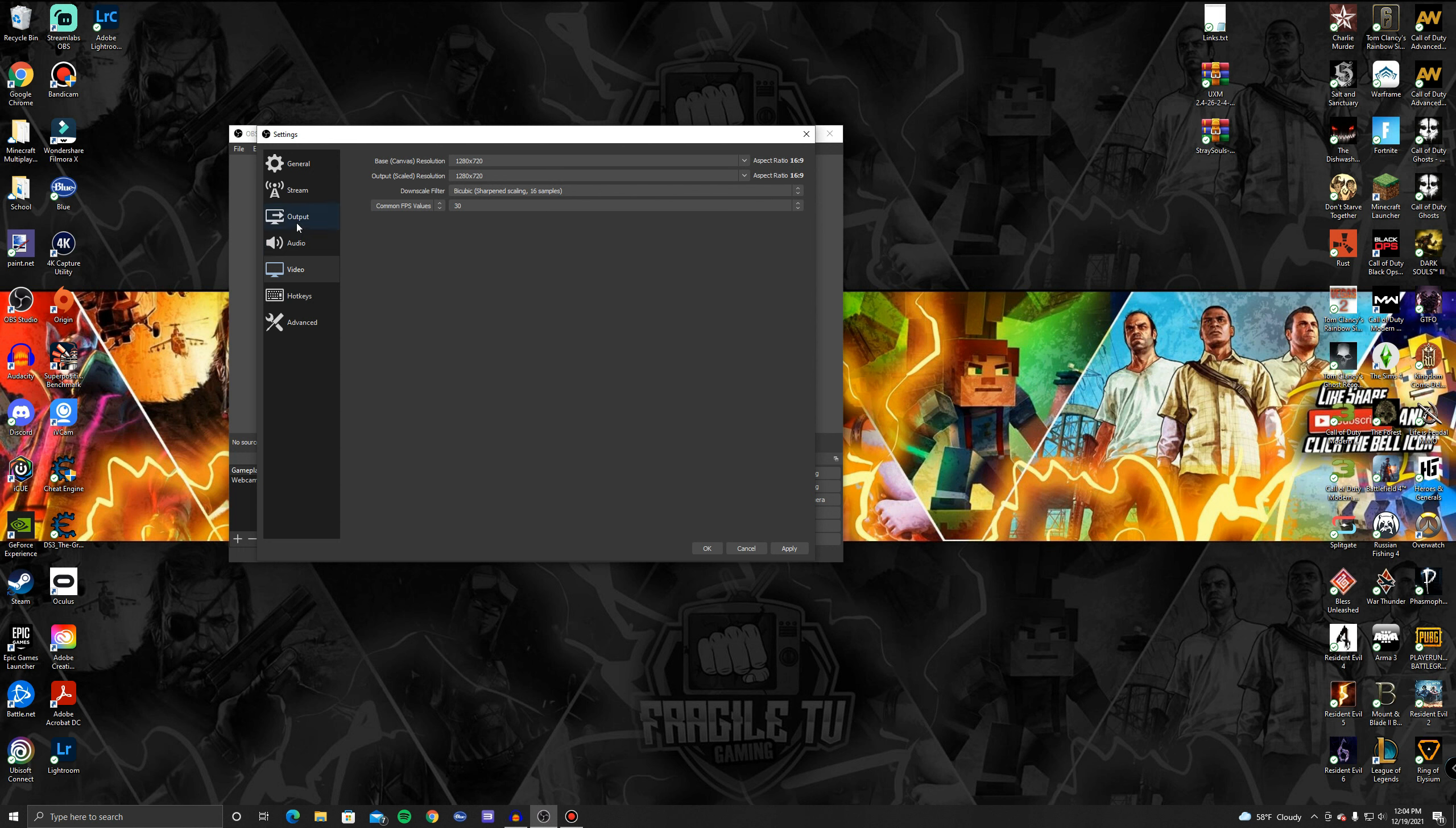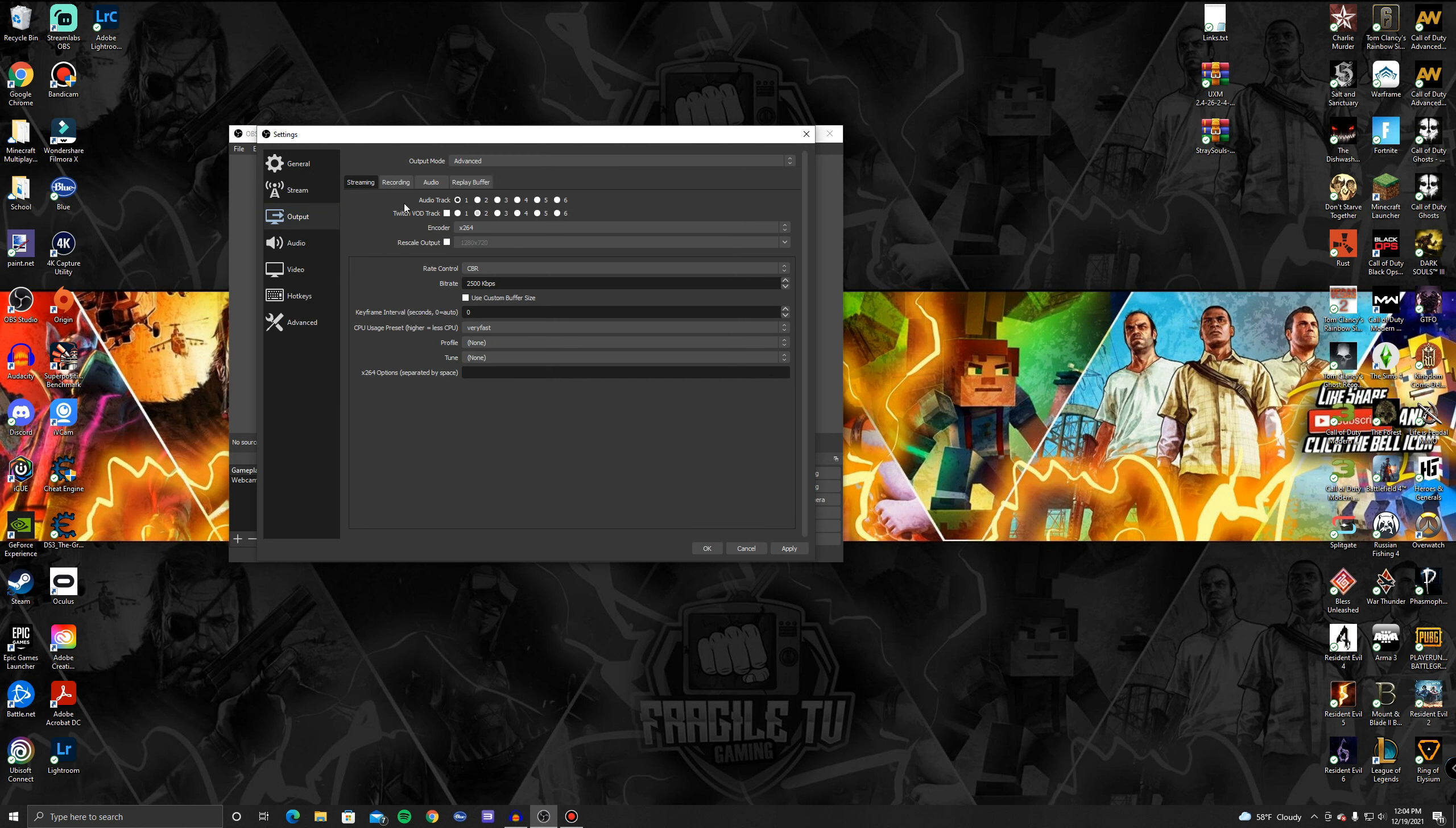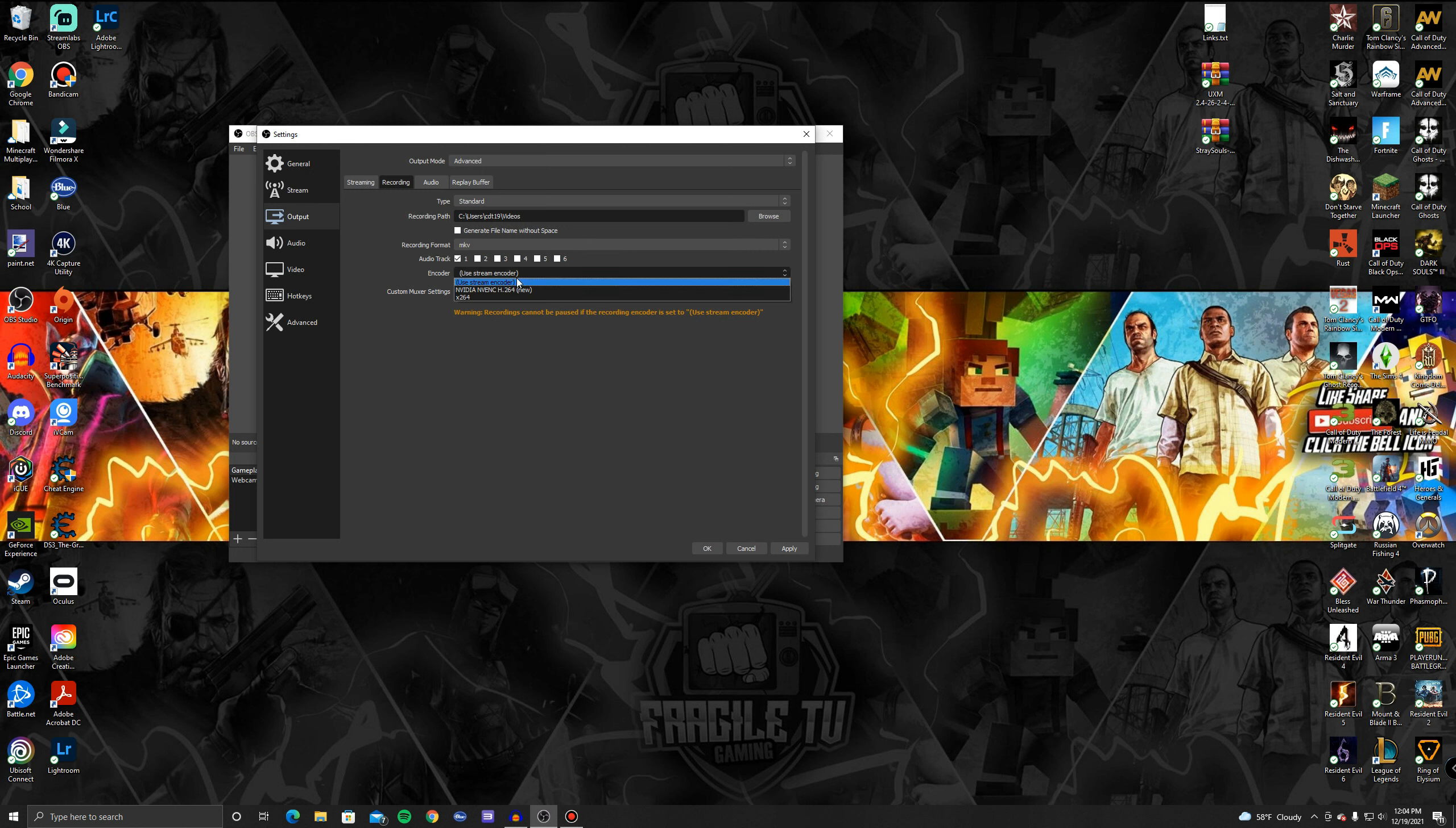After that we're going to go into our Output settings. In Output, instead of Output mode having it on Simple, do Advanced. Then go into Recording, don't worry about streaming, and select first off we're going to go down to the encoder because it has the wrong encoder.